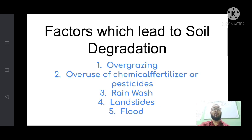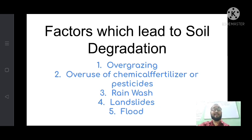Overgrazing means over-feeding of animals. The second factor is overuse of chemical fertilizers or pesticides. We use chemical fertilizers and pesticides in crop fields, which degrade the soil's natural quality — the water-holding capacity and fertility of the soil — leading to soil degradation.